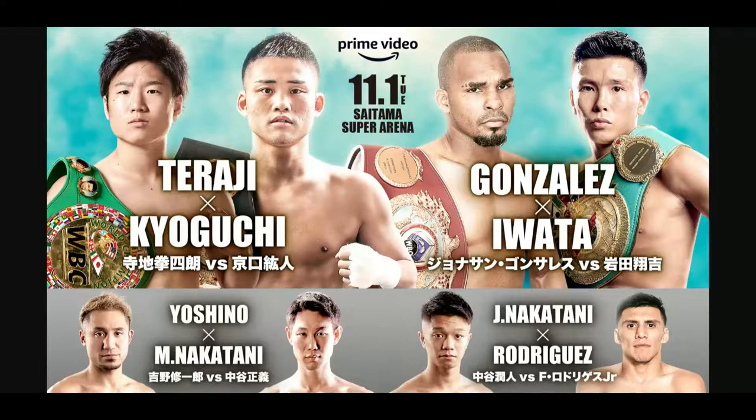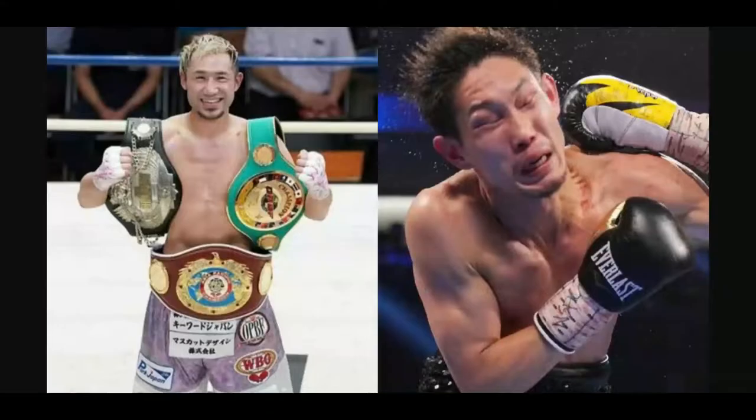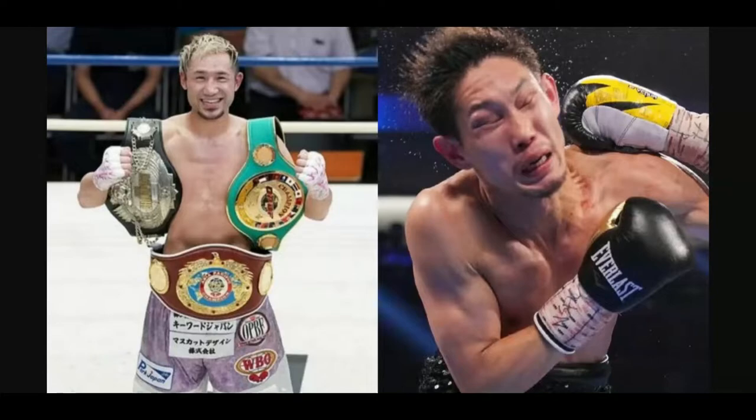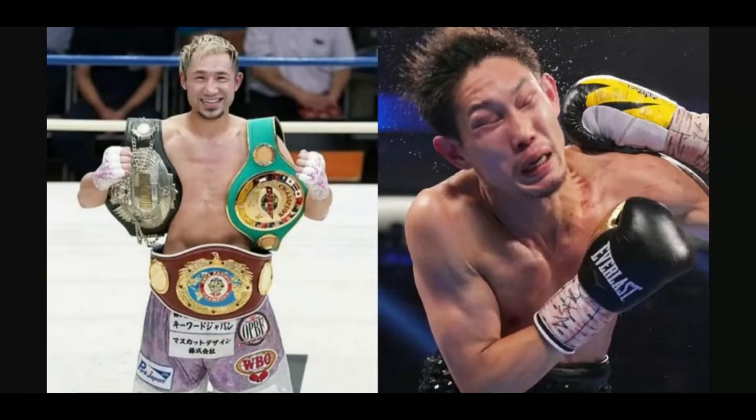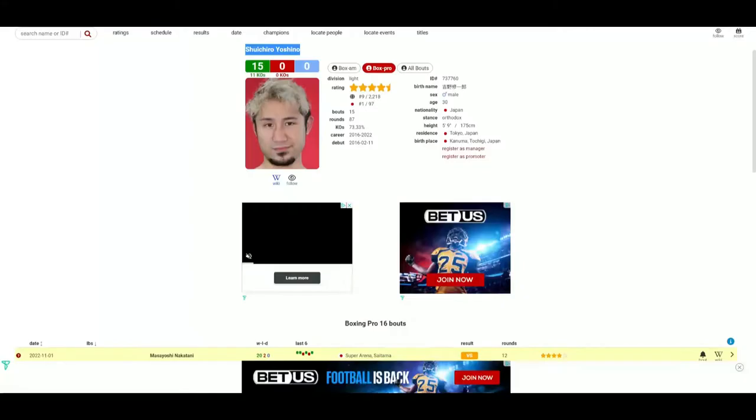Great card. Keep in mind it's going to be on a Tuesday morning because the fight is taking place in Japan. This fight between Nakatani and Yoshino is a fight between two top contenders in the lightweight division for the WBO Asia Pacific title.